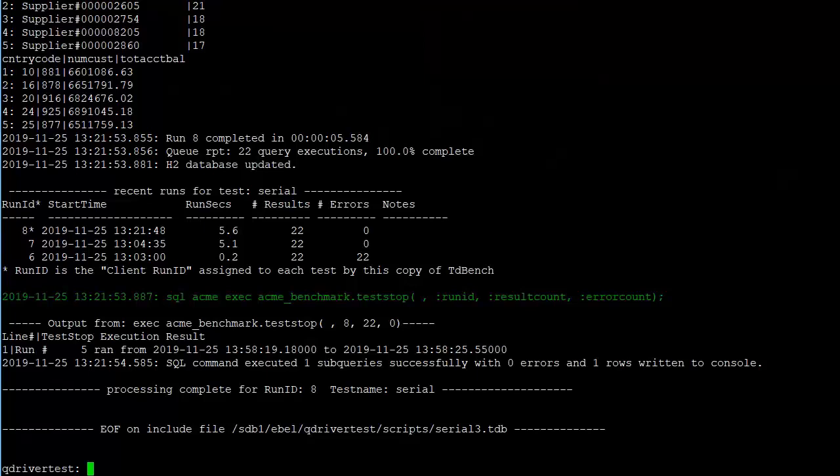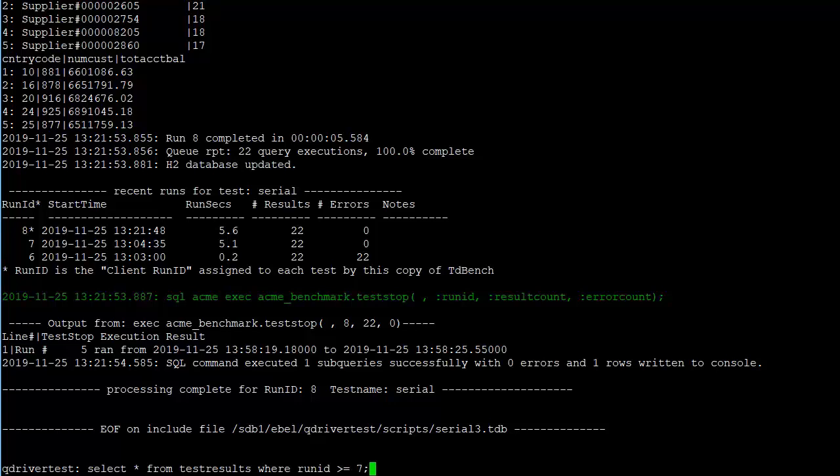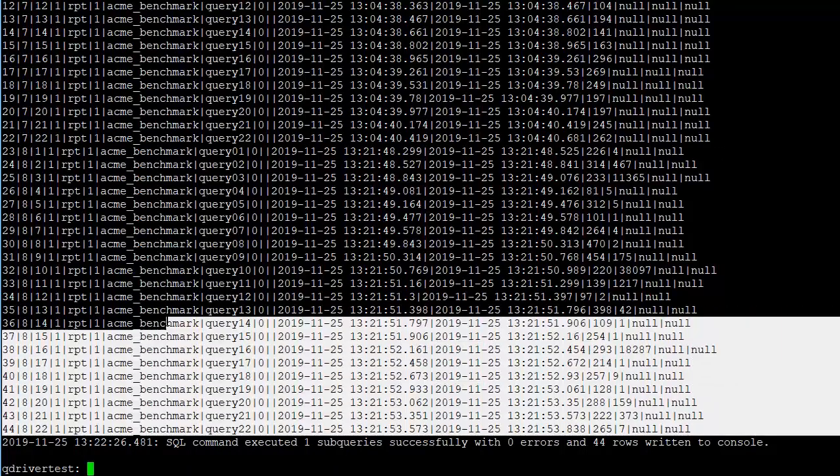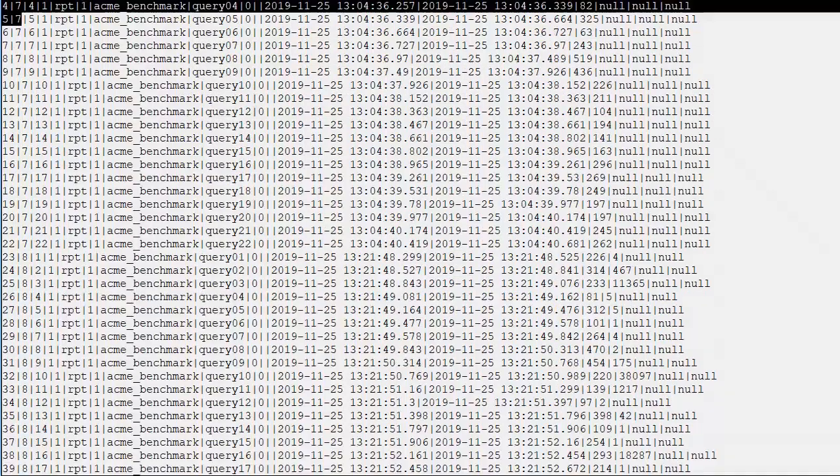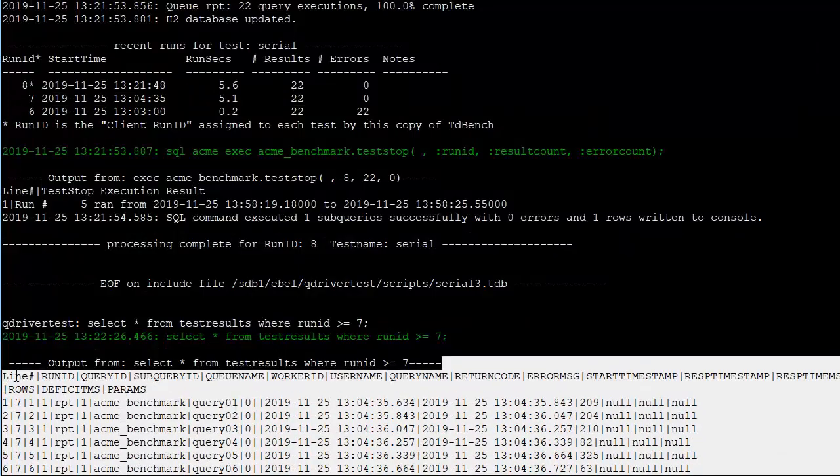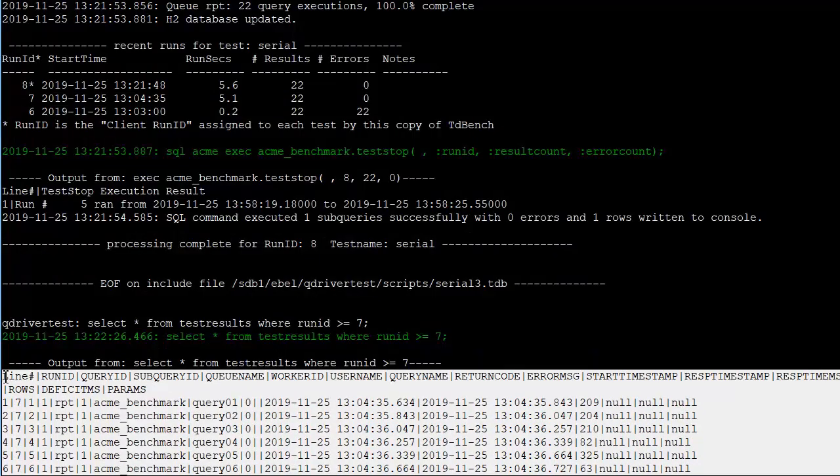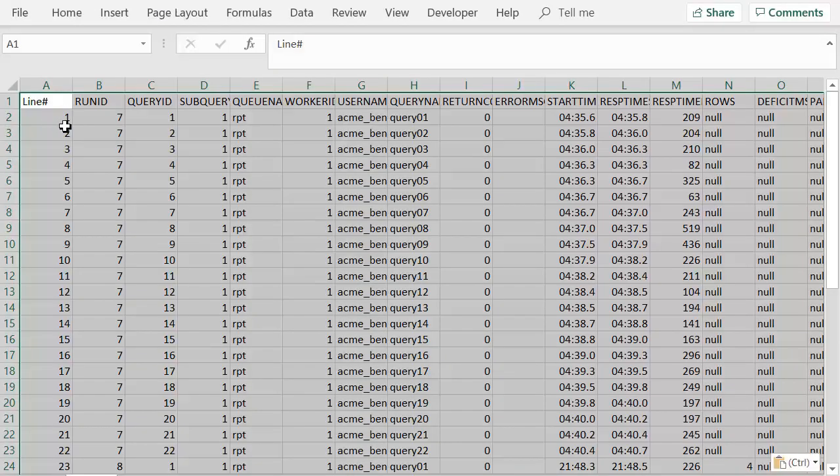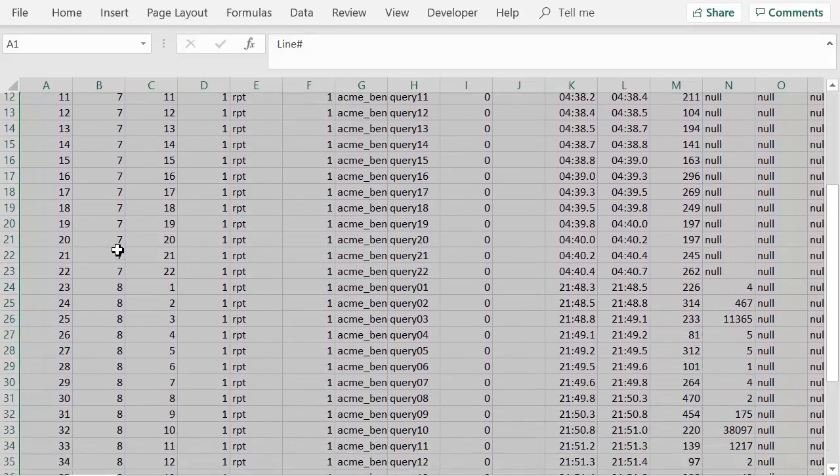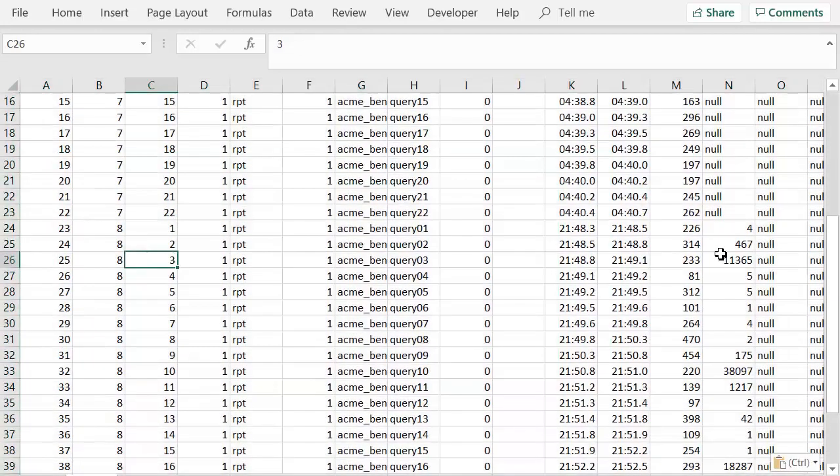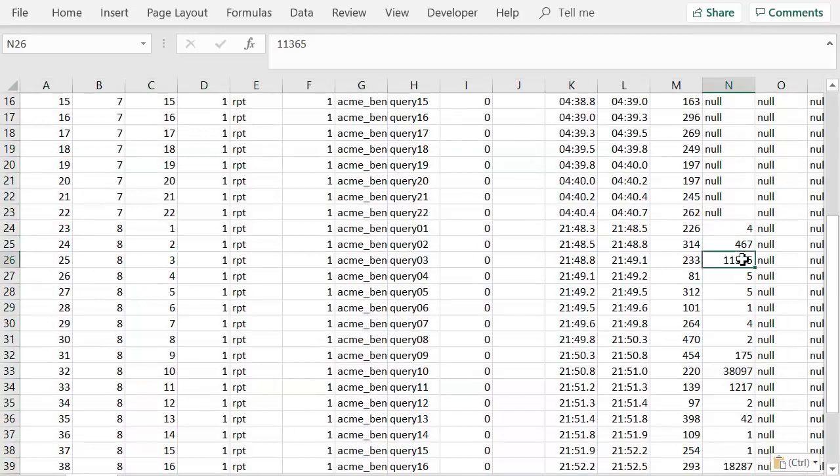We can see the effect of the row count if we look at the test results table. Last run was seven. This one is eight. And we'll copy this to Excel so we can view what it says a little bit more easily. We'll paste the results. And now we can see that the row count was null for runID seven. However, for runID eight, we can see that the row count more than just null.